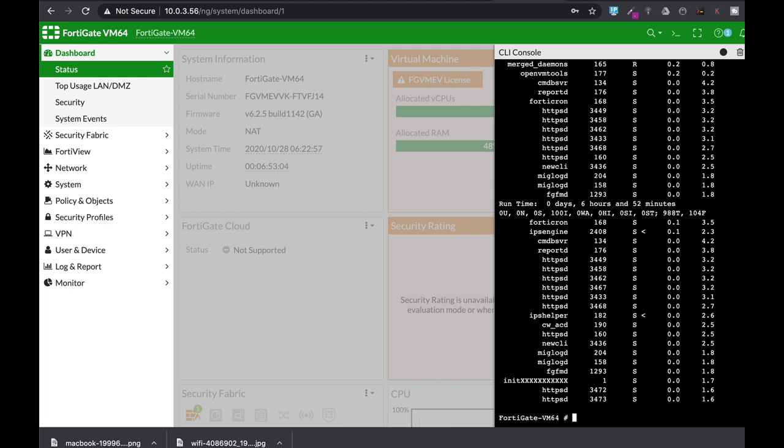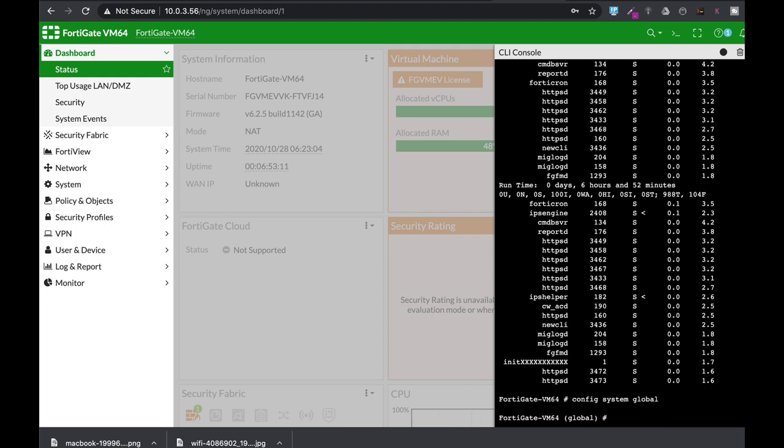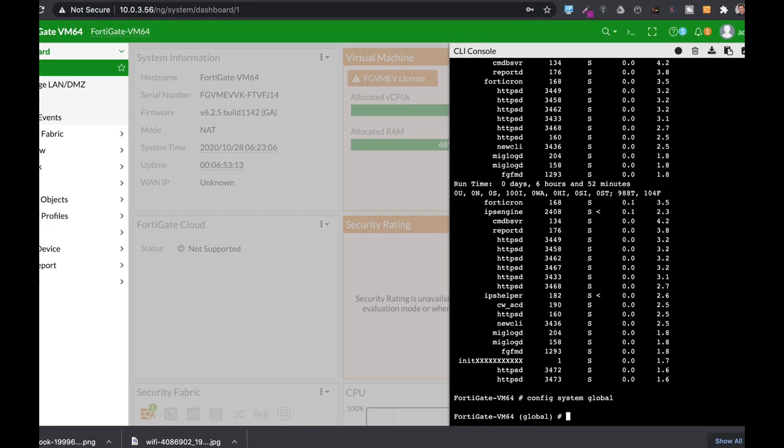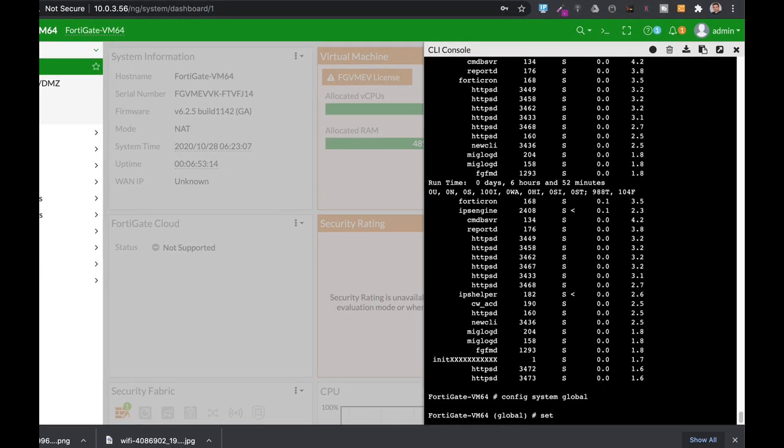Let's just stop our diag system. And let's config system global. In config system global, you can actually set the different thresholds.